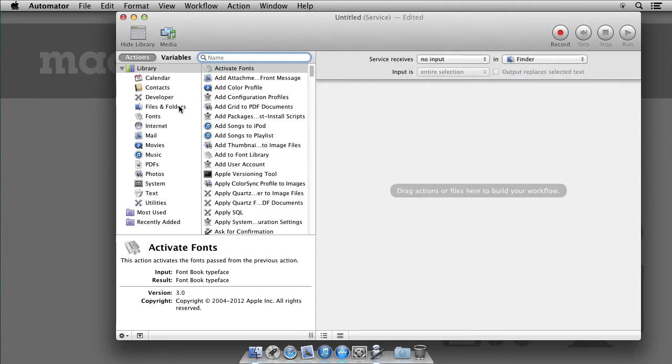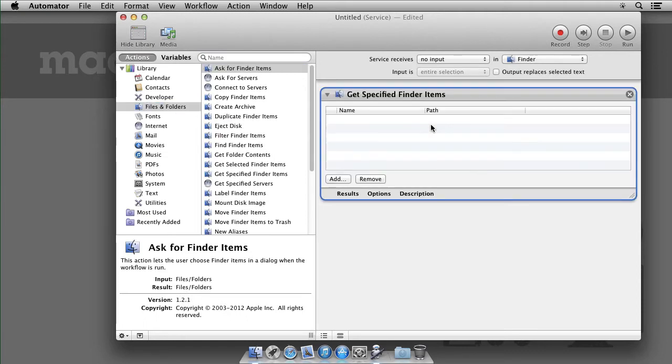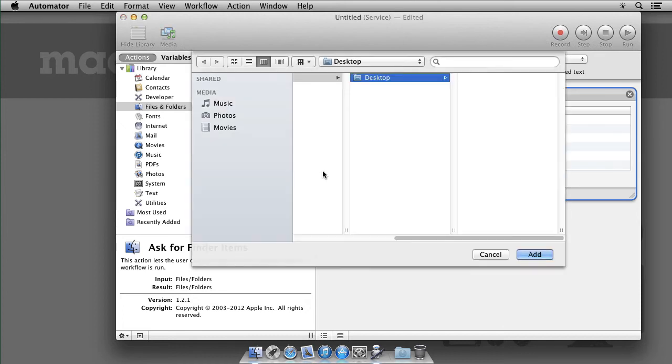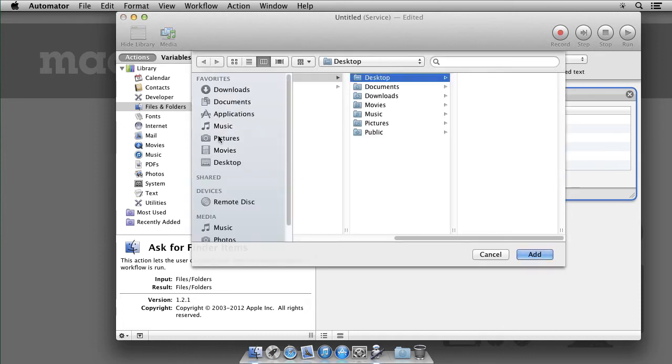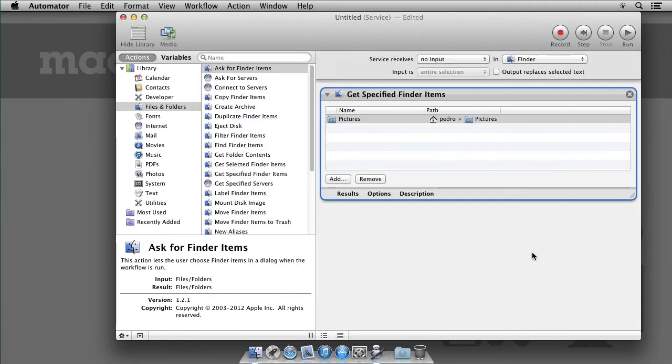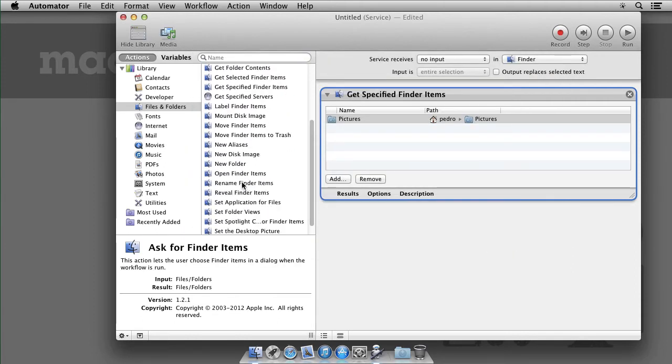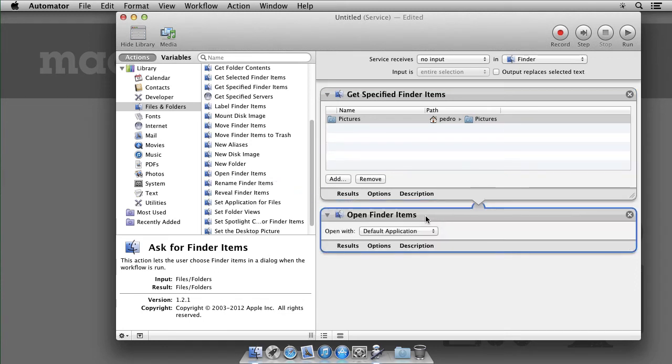Now on the left side under Files and Folders, we want to get specified Finder items and we are going to add the folder we want to open. I'll choose pictures for now. Then we want to open Finder items and that's all there is to it.